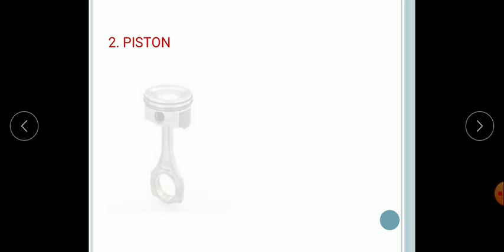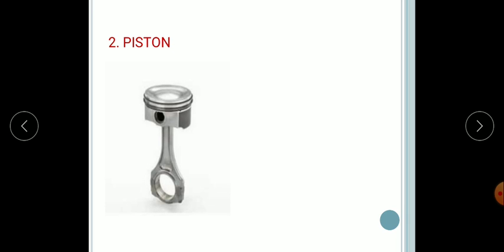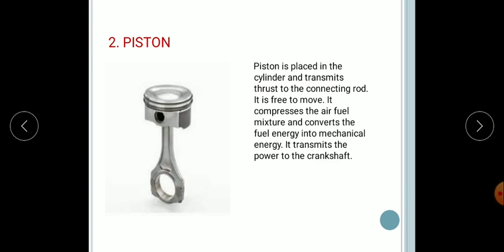Next, the piston. The piston is basically made up of cast or aluminium alloy. The piston is placed in the cylinder and transmits thrust to the connecting rod. It is free to move, compresses the air-fuel mixture, converts fuel energy into mechanical energy, and transmits power to the crankshaft.